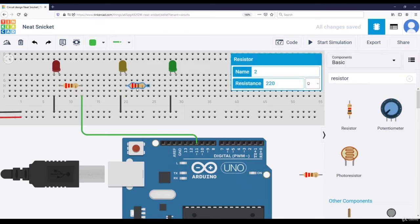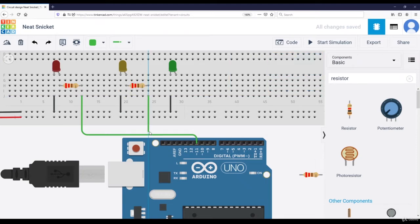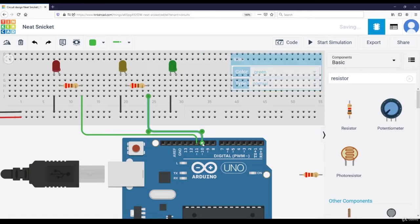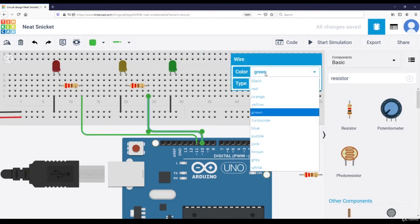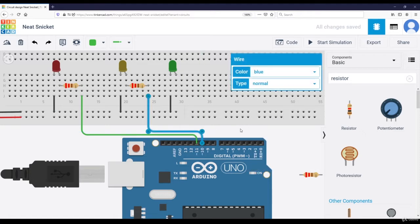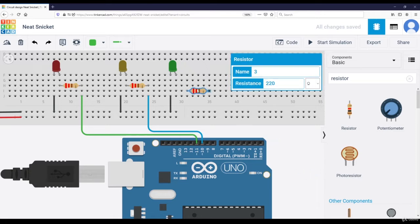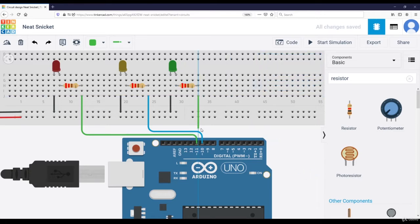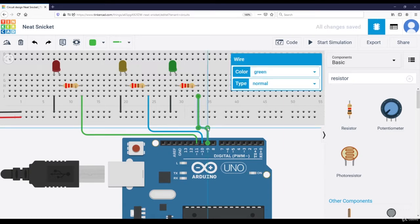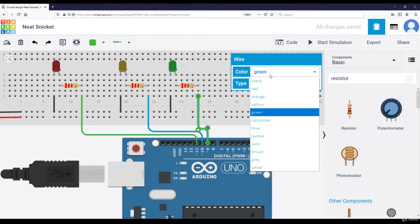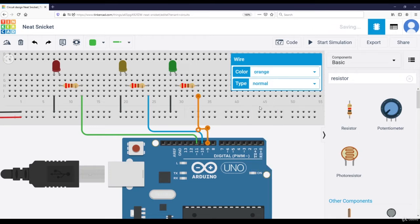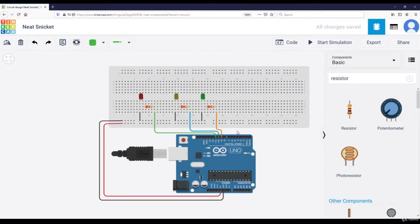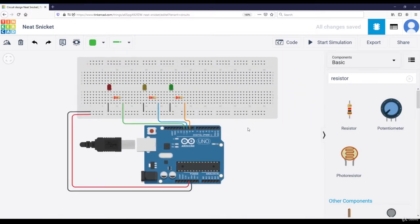So I plug it there, here, and this one is going to go to pin number 10. Let's change the color to whatever, blue. And this one also here, and it's going to go to pin number 9. And the color will be, let's say, orange. So now the three LEDs are connected.